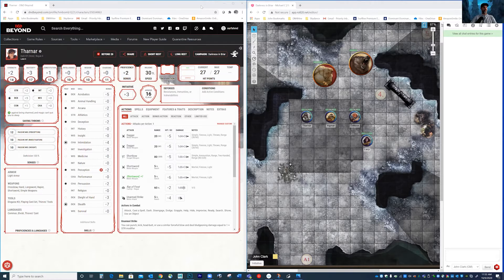The reason we do that is because the character sheets in D&D Beyond are just so much superior and it's so much easier to manage your character in D&D Beyond than in Roll20 — especially when it comes to leveling up, handling your equipment, customizing your character sheet, managing your conditions and hit points, inspiration, etc. It's just far easier to use the character sheets in D&D Beyond.